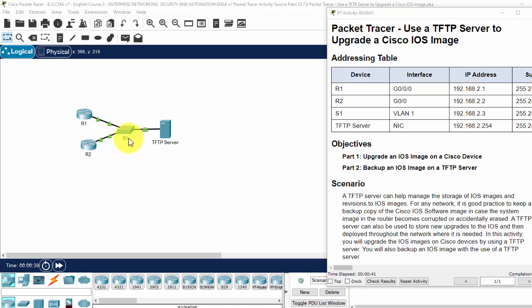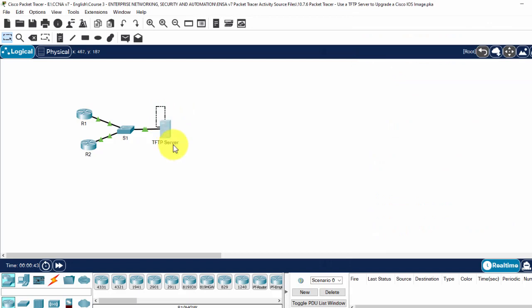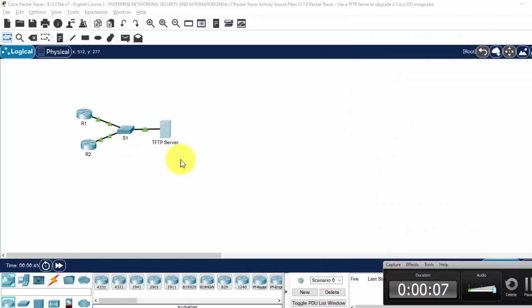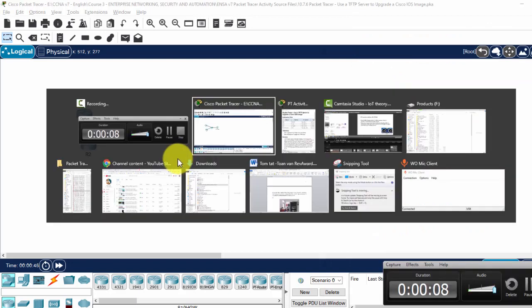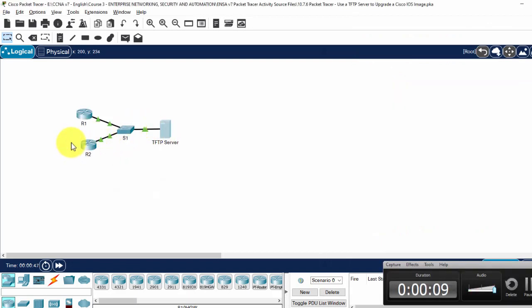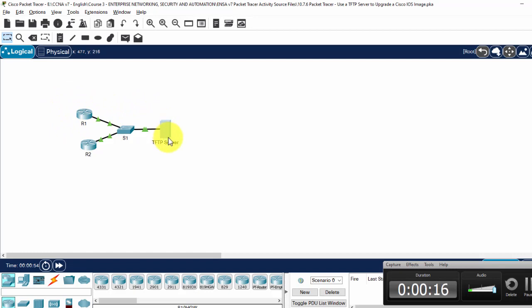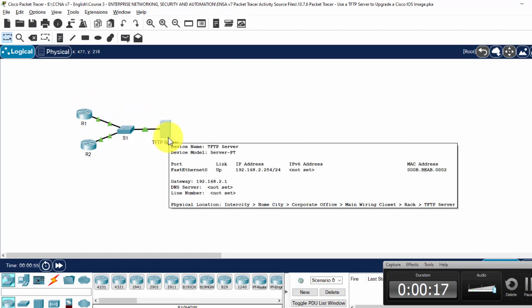Hi, in this Packet Tracer, we will use a TFTP server to upgrade the image for router 2 and then we will backup the system image file on router 1 to the TFTP server.